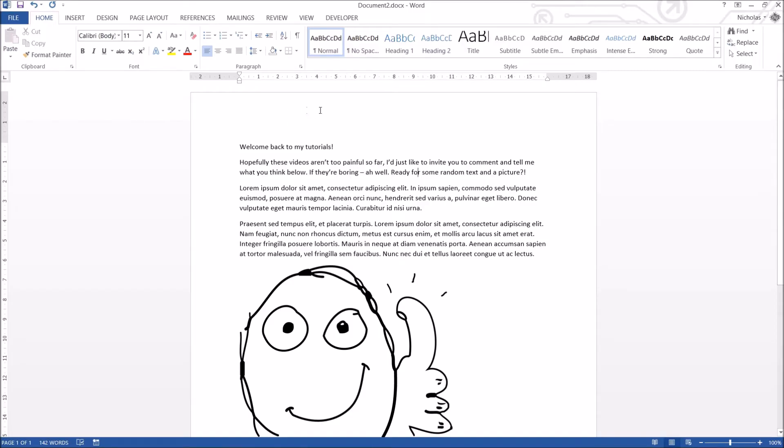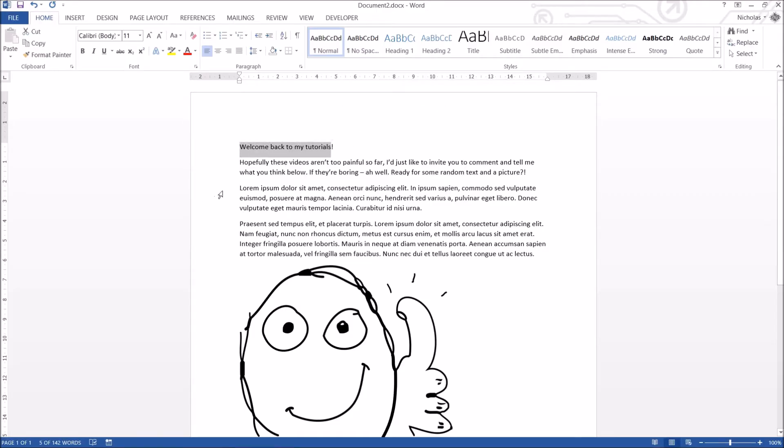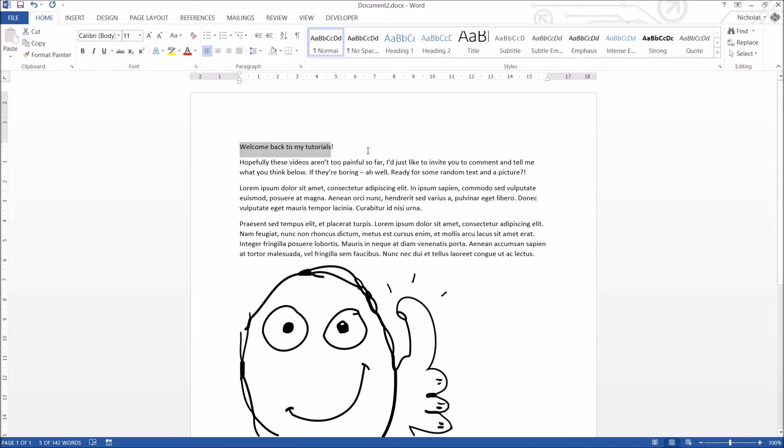One thing I quickly want to talk about is a lot of people think that a font is what the text looks like. For instance, my current font is set to Calibri. The Calibri is actually not just a font. It is a font face. It is the face of the font. It's what it looks like.